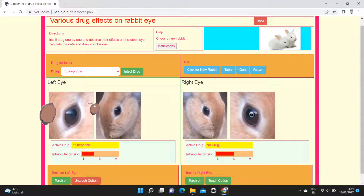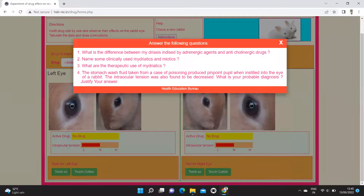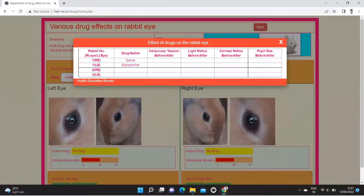After clicking the appropriate button displayed in the software, the introduction about the experiment, practice questions, and the format of the observation table are also included in the software.